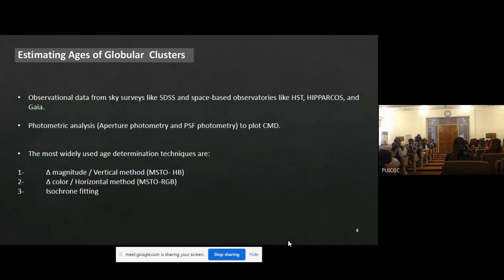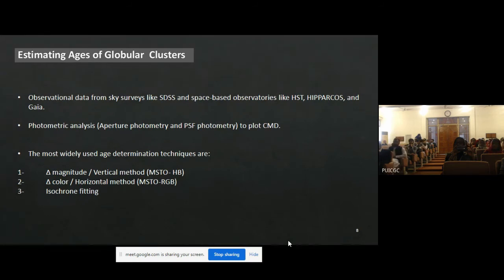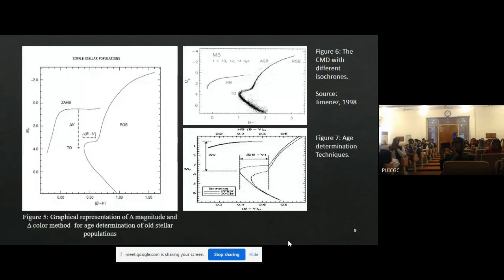With the help of the CMD, we can estimate the ages of globular clusters using three techniques. In all these techniques, the focus is the main sequence turnoff point, because it gets redder and dimmer as the cluster ages. These are graphical representations of all three techniques: the horizontal difference method, the vertical difference method, and isochrone fitting, and in this diagram you can see all three together.